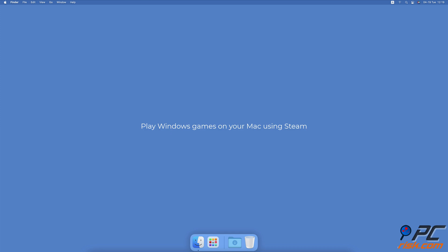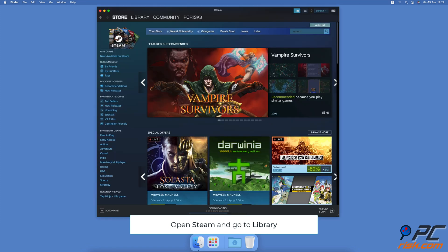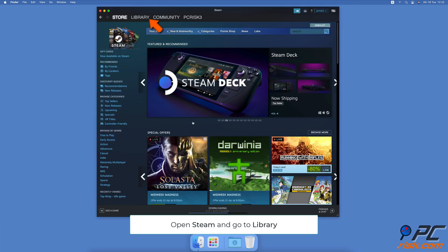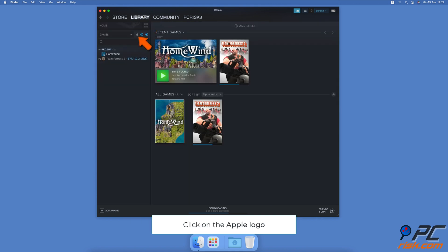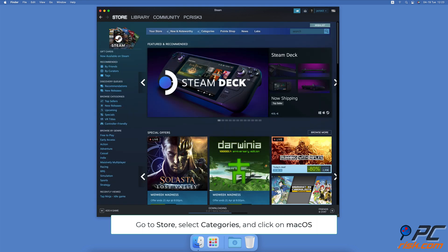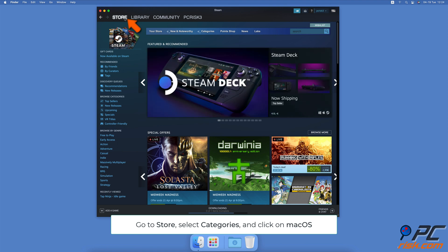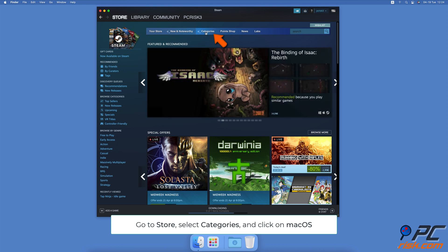To play Windows games on your Mac using Steam, check if your purchased game is supported on Mac. Open the Steam app, and at the top left corner select Library. Above the search bar, click on the Apple logo in the left sidebar — you'll see all your games available to play on macOS. To search for games supported on macOS, at the top left corner select Store, then go to Categories and select macOS.